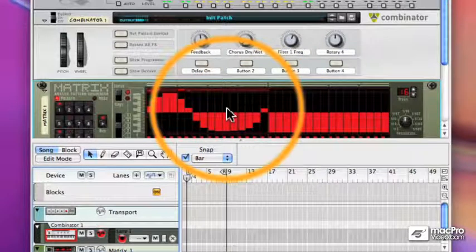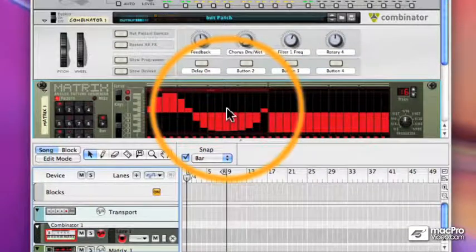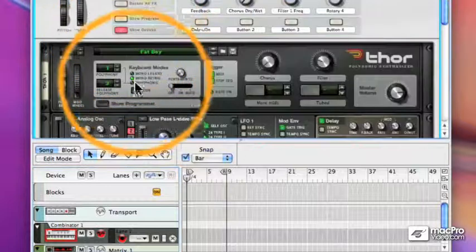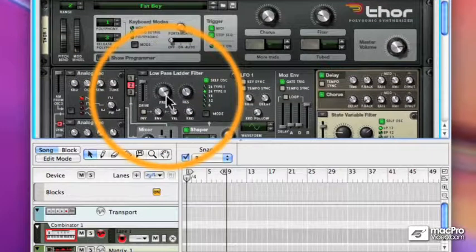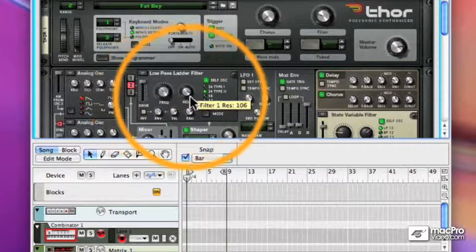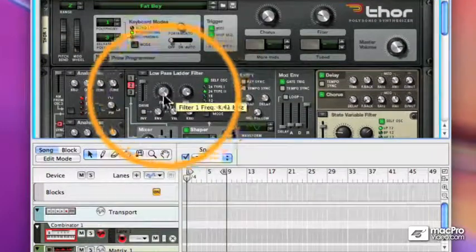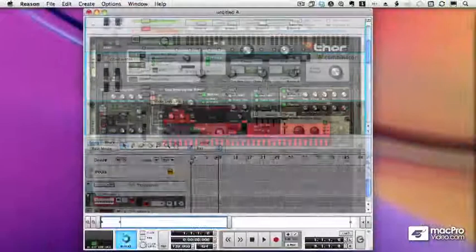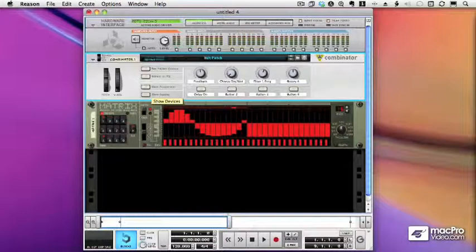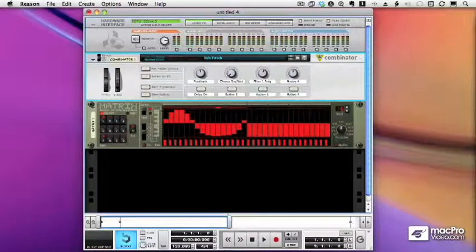And if we open up our Thor, there is the frequency and resolution moving. And it's all being done from the matrix. And that's how we set up macros in a combinator.